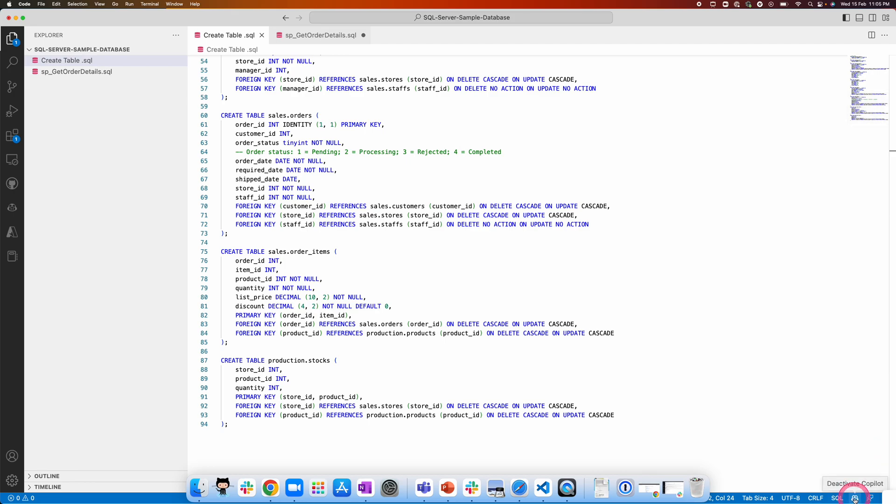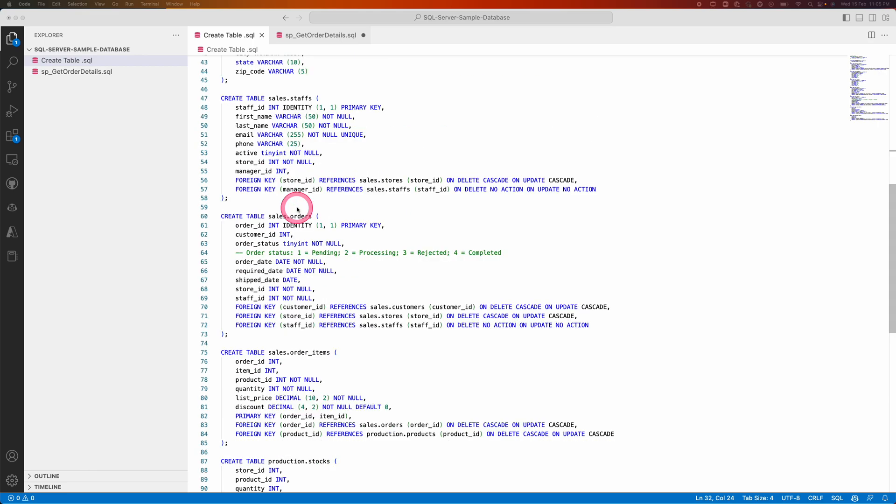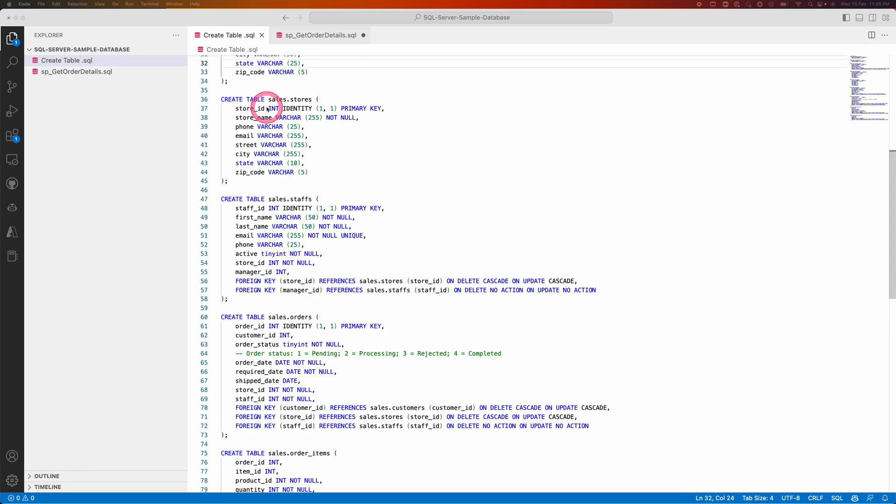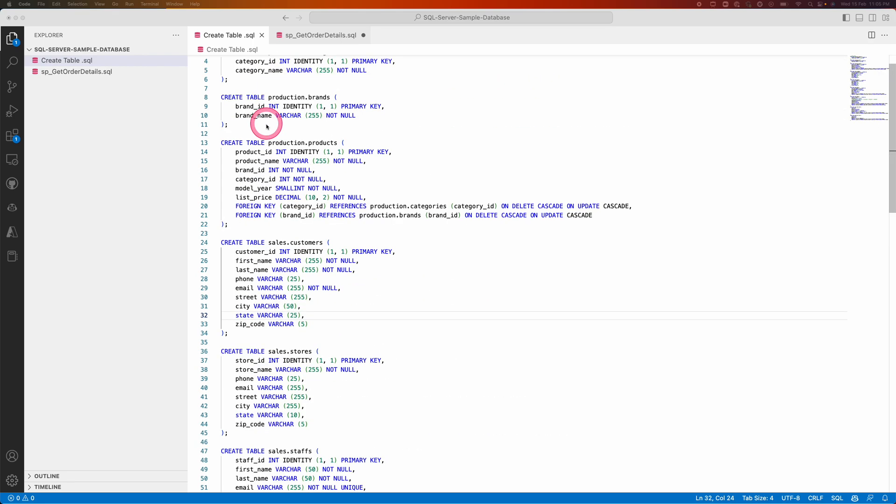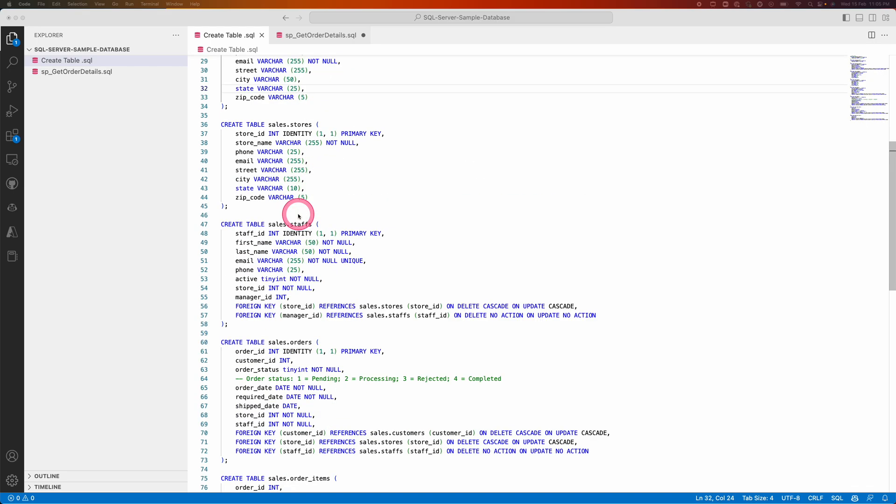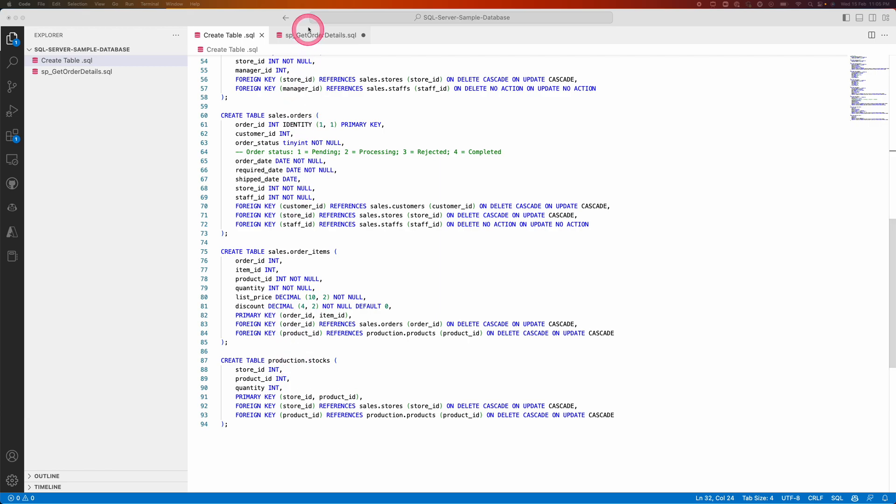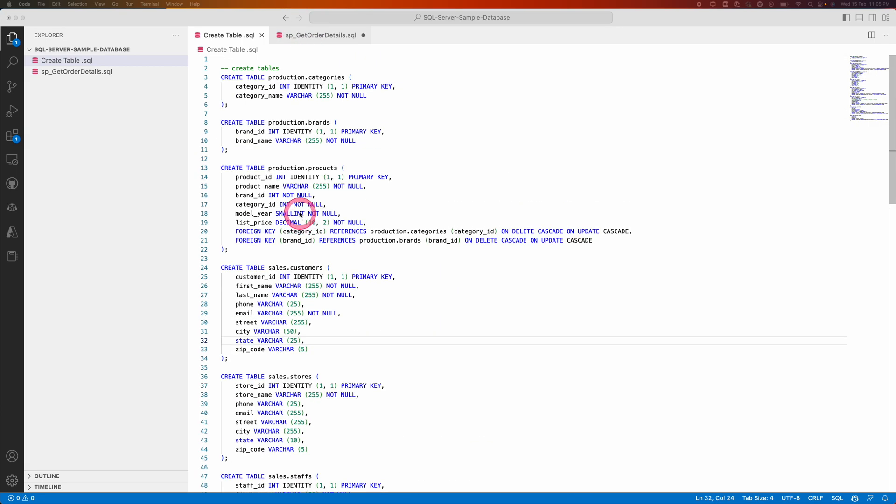If you look down you can see the Copilot symbol here, which indicates Copilot is active and available for assistance. There are multiple tables defined. The schema is defined as part of this SQL file - it's a product sales and store related tables.